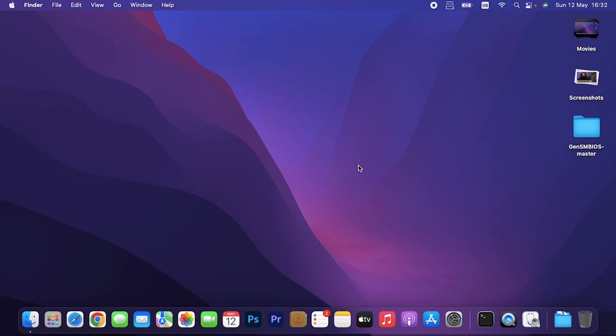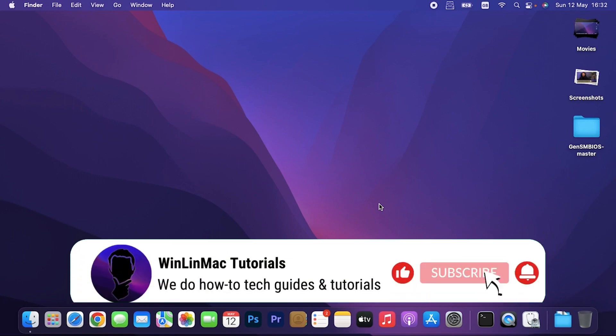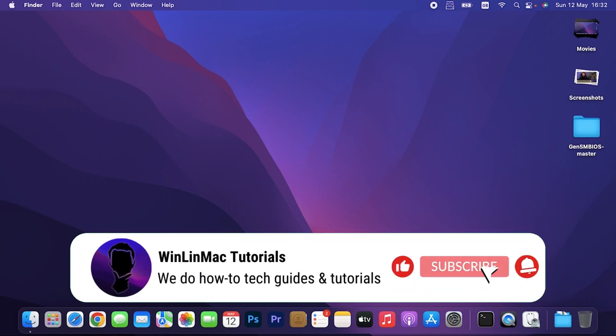As I promised you guys, I told you I'll show you how to enable the touchpad gestures after I managed to successfully fix my touchpad. As you can see, I'm using my touchpad. It's working.